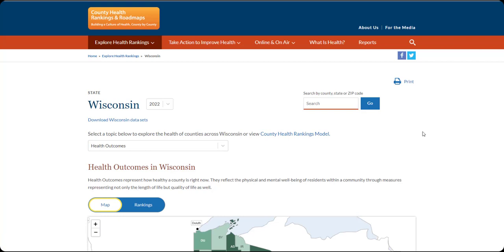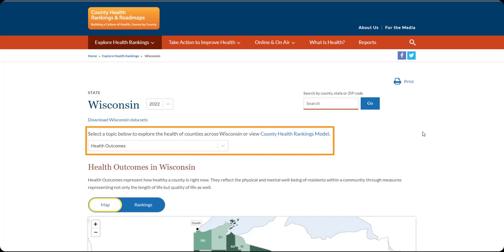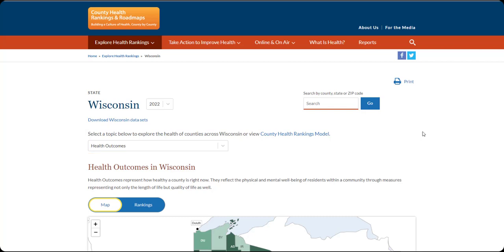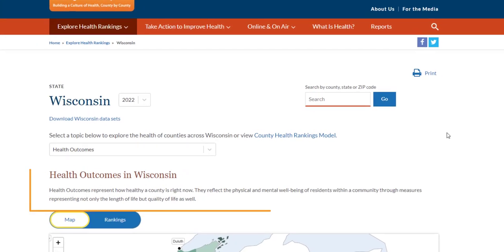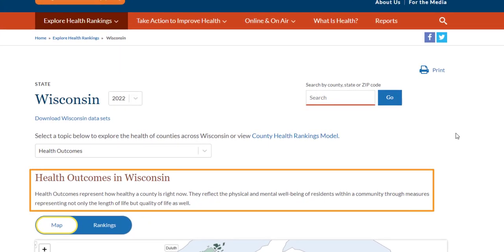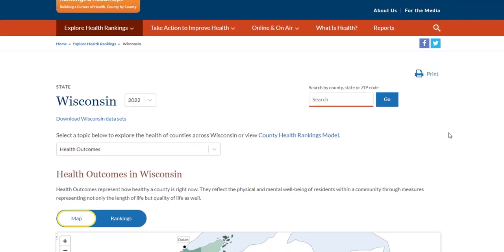At the top, find a new interactive mapping tool. The tool allows you to explore the health of counties across the state by topics included in our model of health. This will default to health outcomes, so right now we are looking at health outcomes across Wisconsin. For a reminder about what's included in health outcomes, find a description here.